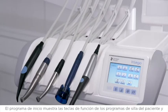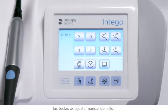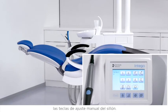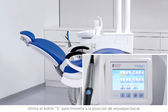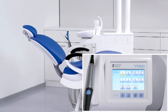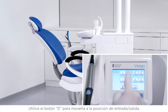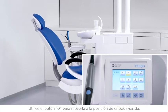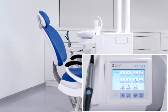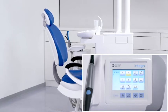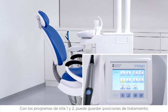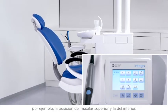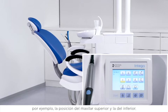Your start program displays the function keys for the patient chair programs and the manual chair adjustment keys. Use the S button to move to the mouth rinsing position. Use the zero button to move to the entry/exit position. With chair programs one and two, you can save treatment positions — for example, an upper jaw and a lower jaw position.